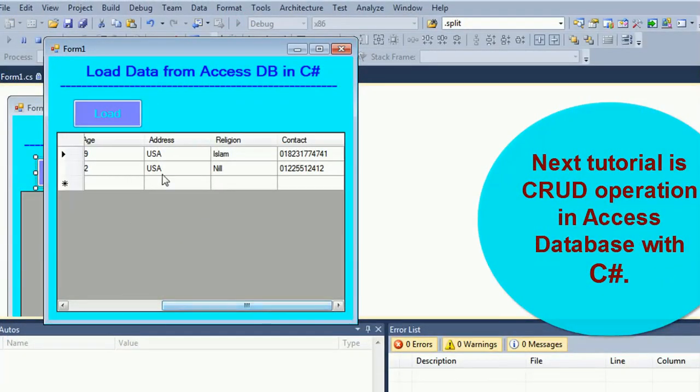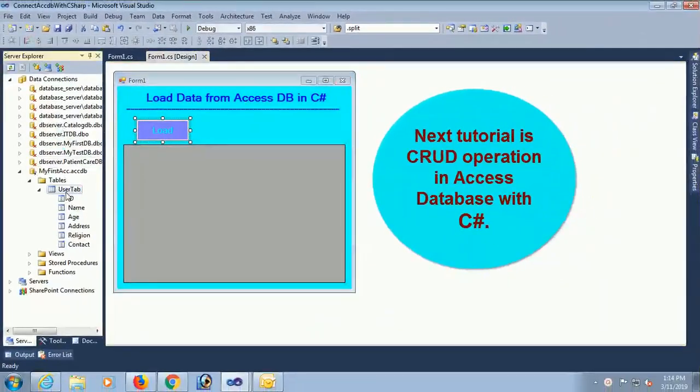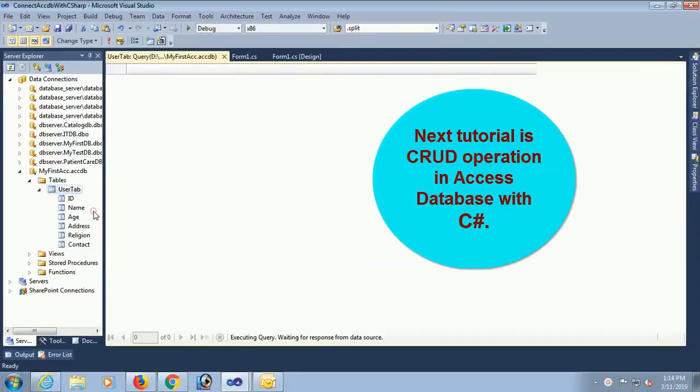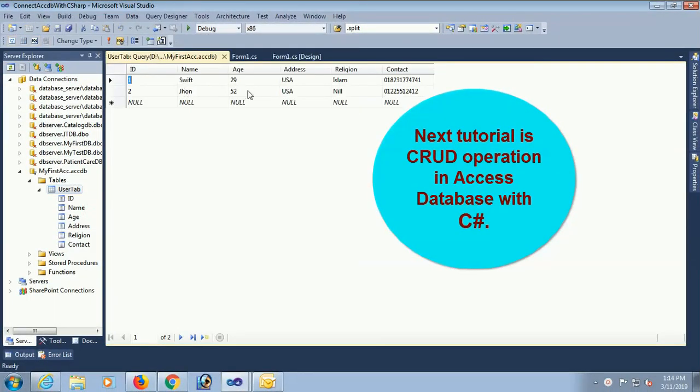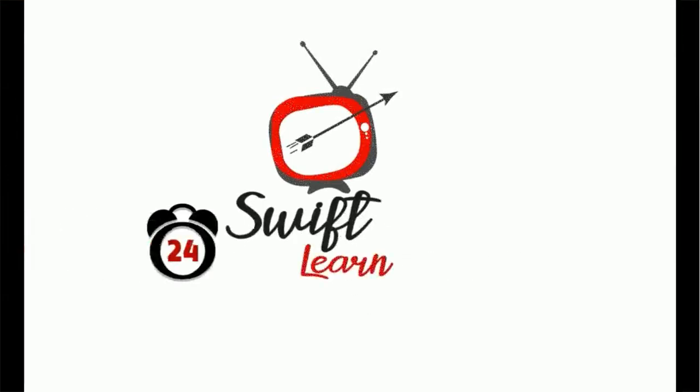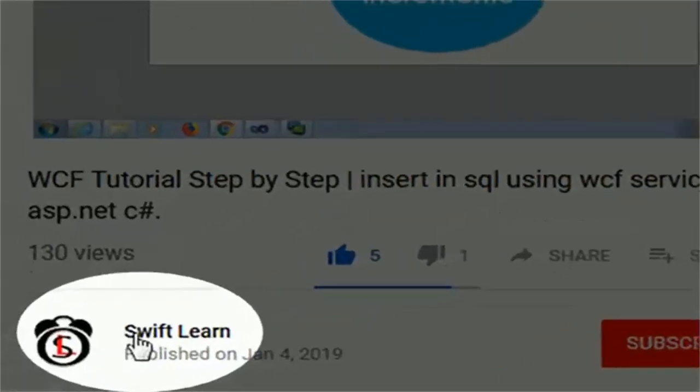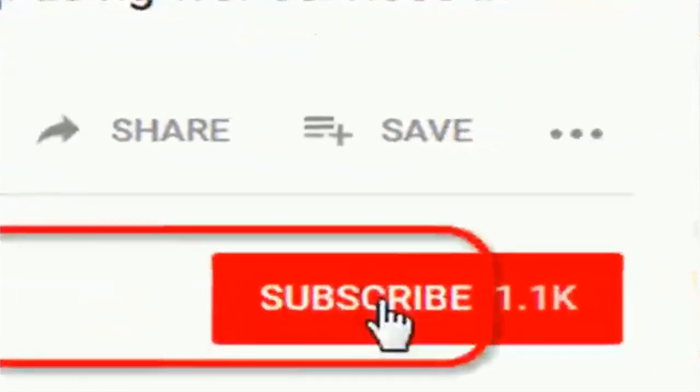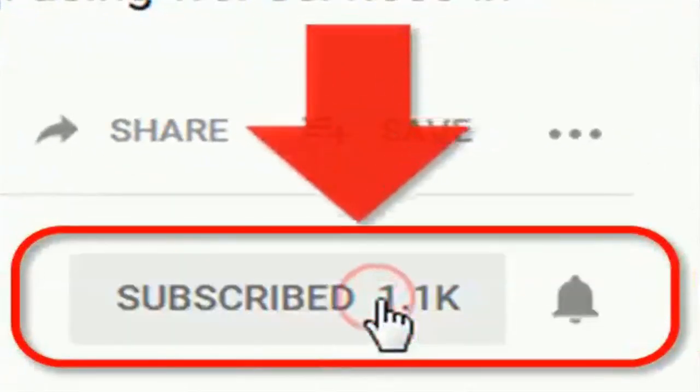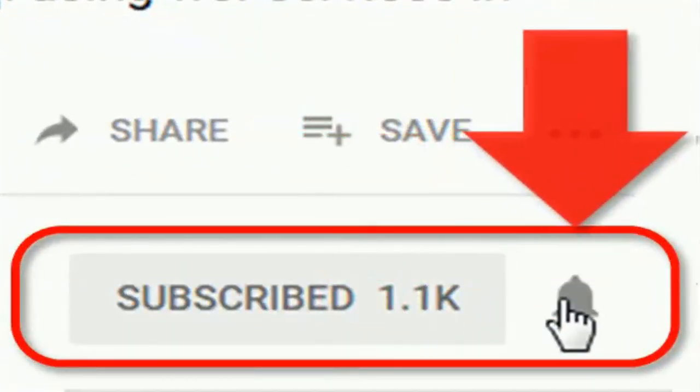This is the user interface and this is the database my first ACCDB and table that is the data. If you don't subscribe my channel yet, please subscribe and press the bell icon for upcoming videos.